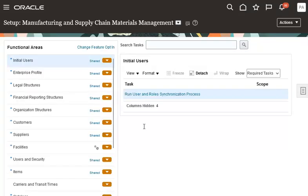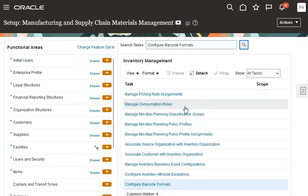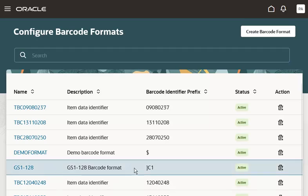The task name is Configure Barcode Formats. It is available in the Manufacturing and Supply Chain Materials Management Offering and Inventory Management Functional Area. This is the seeded configuration to support GS128 barcodes. Bracket C1 is the symbology identifier corresponding to GS128 barcodes, and it is used to identify the barcode format for parsing the barcode data.